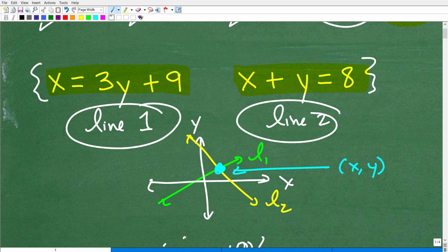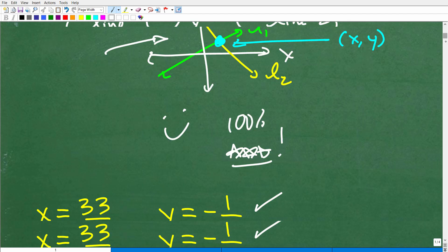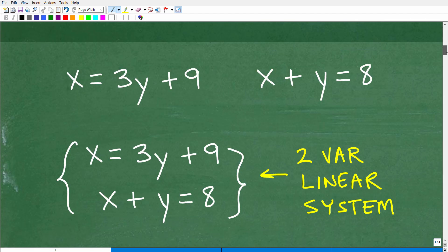This point of intersection represents the solution to the system — the two-variable linear system. So when you're looking at a system in Algebra, conceptualize that you're dealing with lines and looking for the point of intersection. There are various methods you can use to solve systems — you need to know all of them.